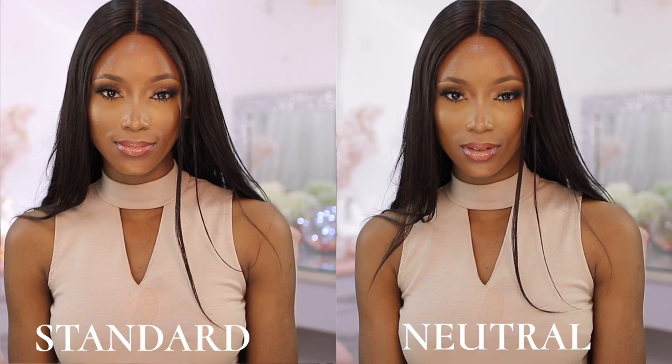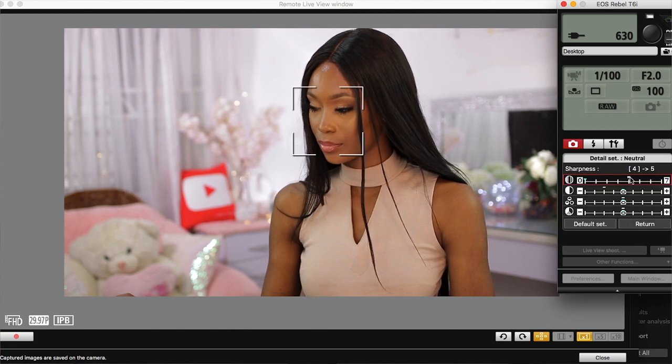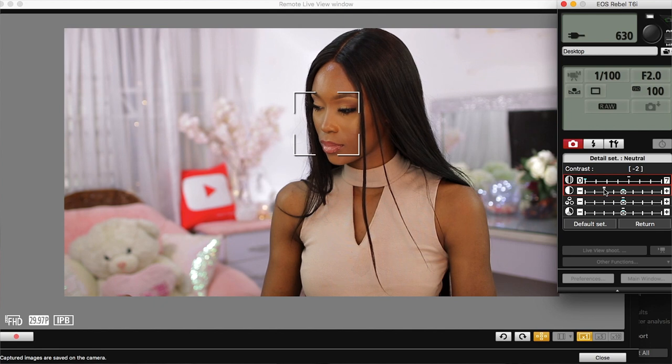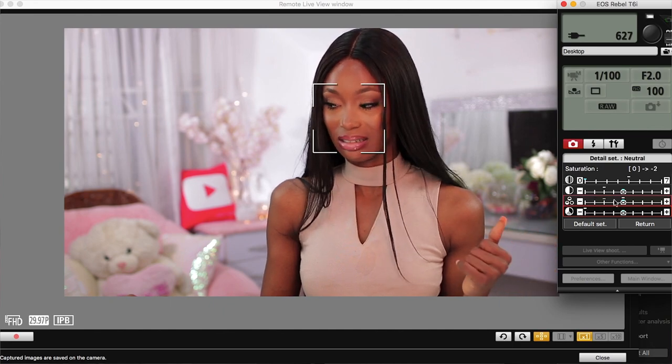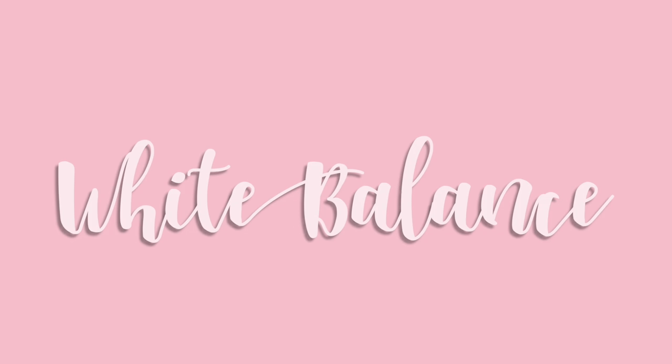My two favorite picture styles are Neutral and Standard — I'd recommend those. Figure out which one works for you. If you're creating beauty content I'd highly advise Neutral; for a sit-down conversational kind of content you can use Portrait or Faithful. In my neutral setting, I have sharpness at 4, contrast at minus 2, saturation at zero, and color tone at zero. I keep saturation and color tone at zero because saturation can make colors too vibrant or not vibrant enough, and color tone can make you look green or pink.